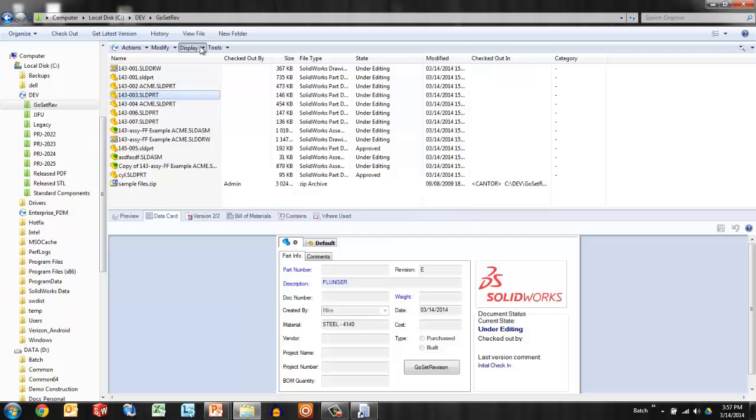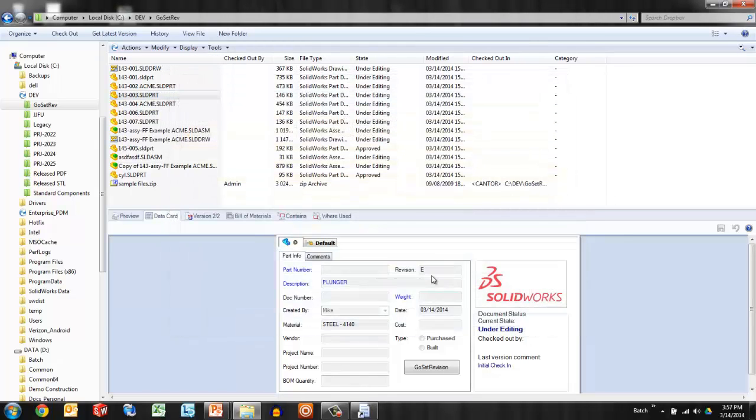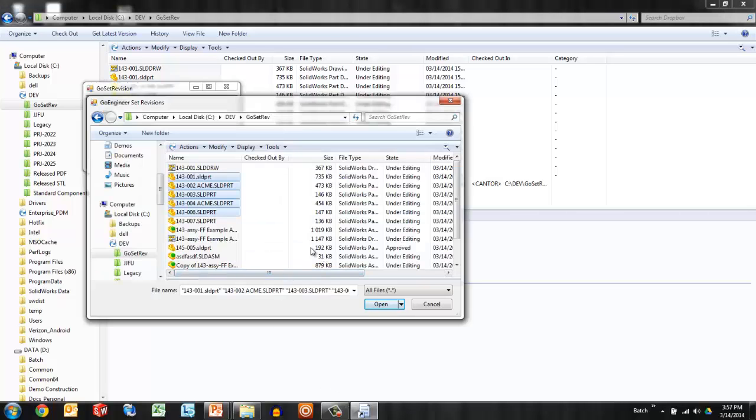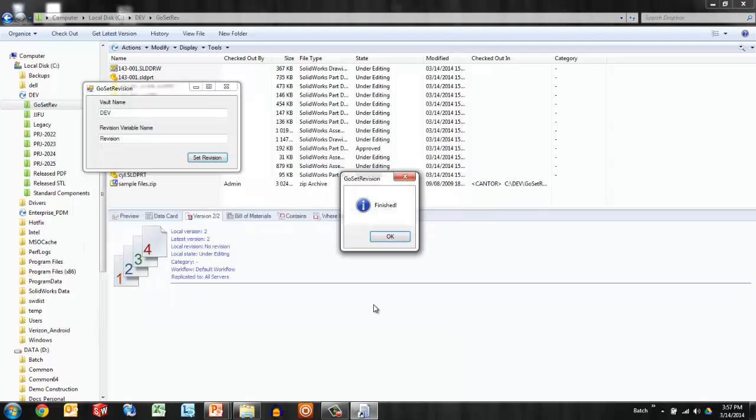So before I complete that, let's take a quick look to show that same story here. This file is at E, this file is at D, this file is at F, but no revision, no revision, no revision. The vault is not aware that these files should already be revision.